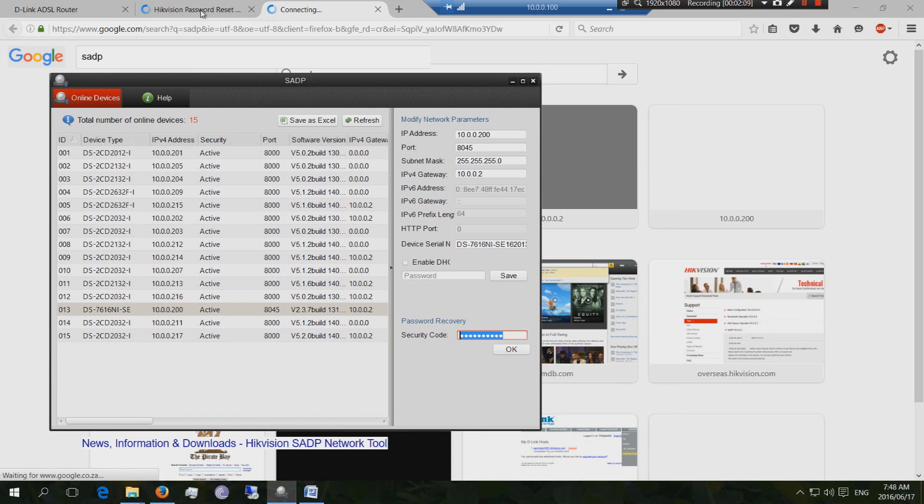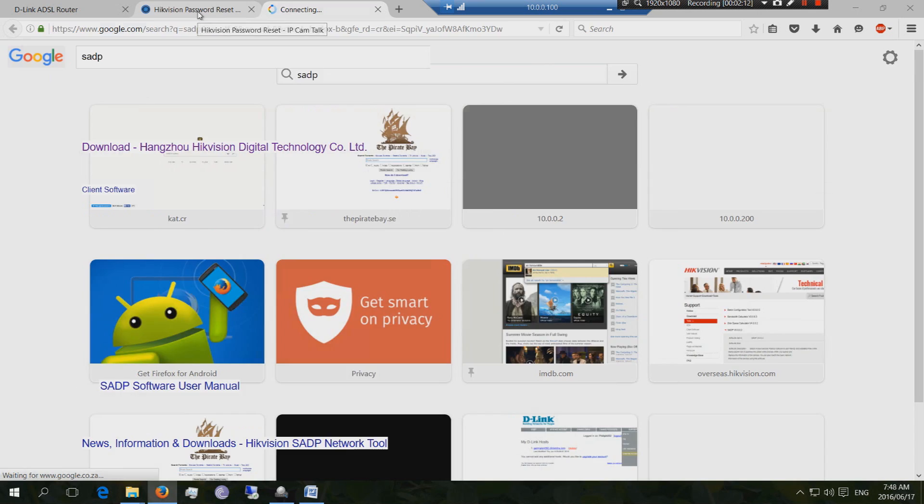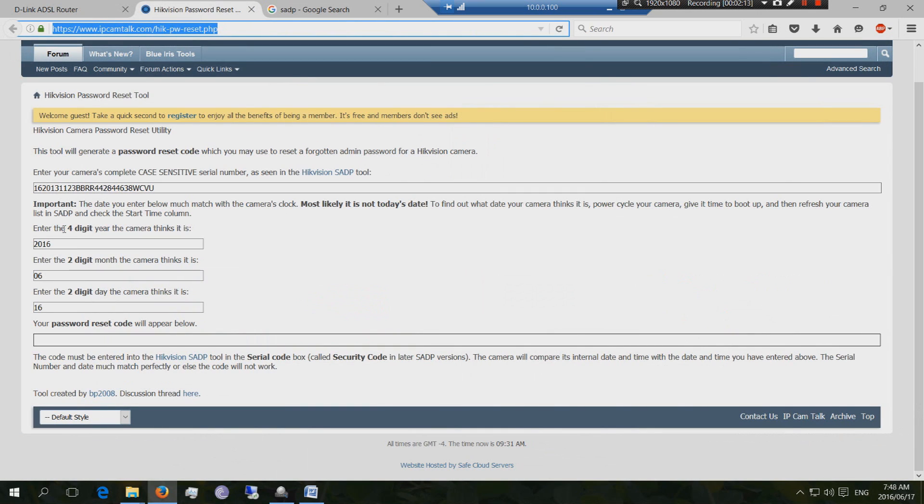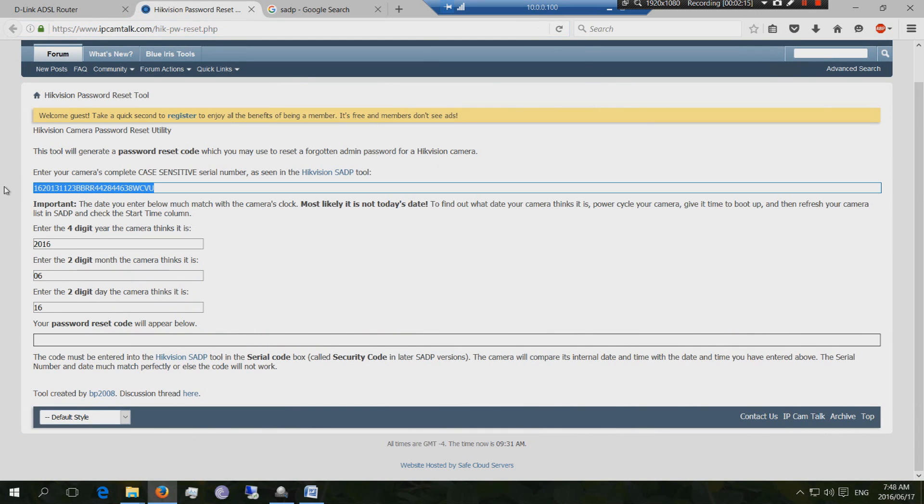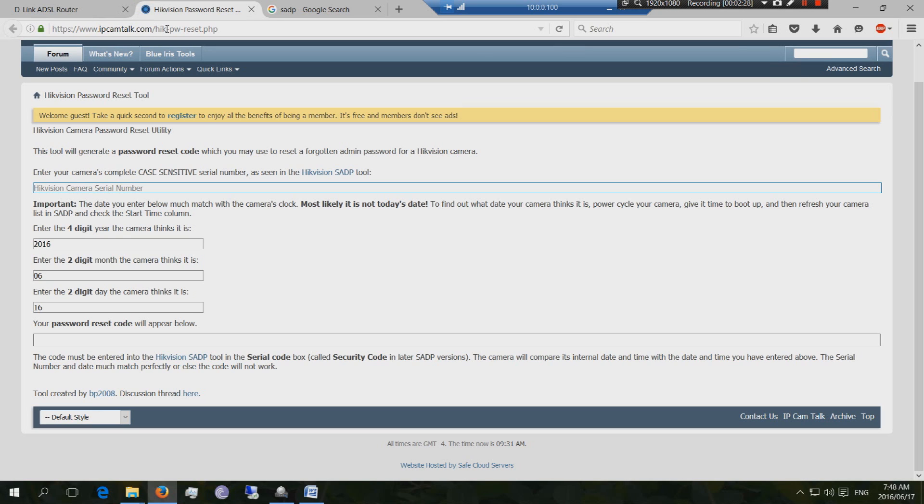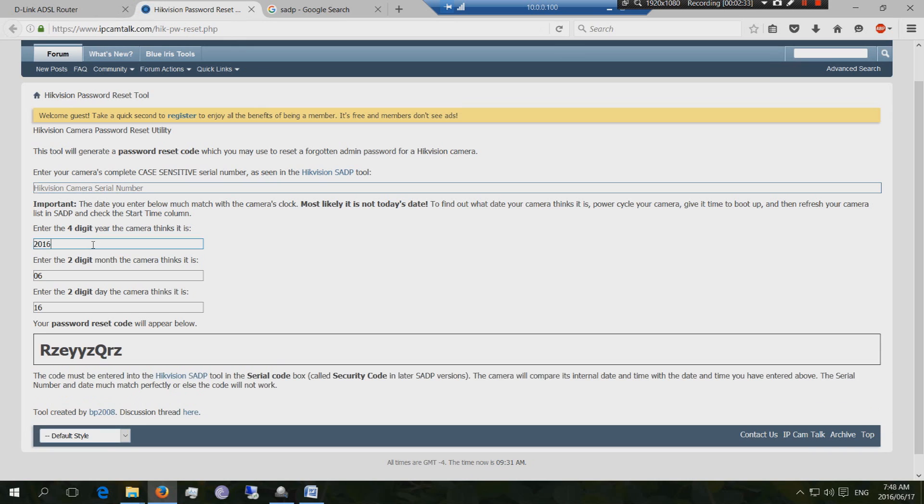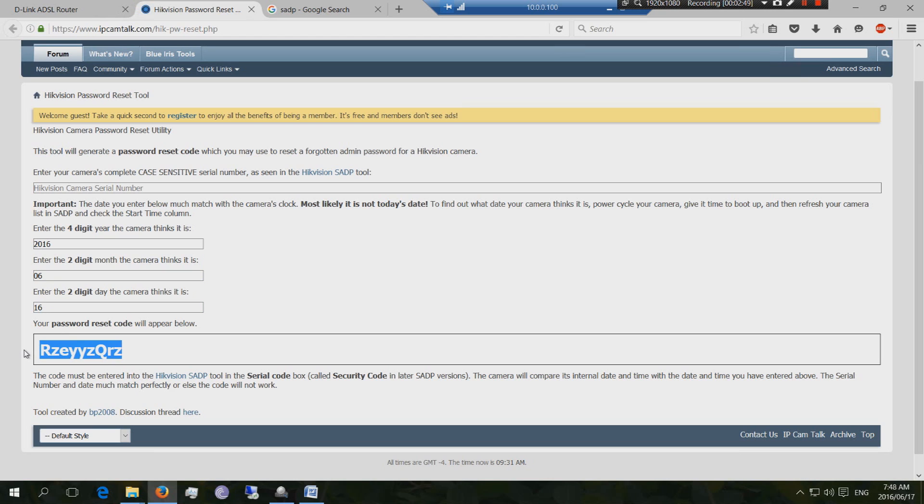So I use this website called HikVision Password Reset. Here's the HikVision Password Reset website. It's HTTPS colon 4S 4S class. So it's ipcamtalk.com. Hik-password-reset-php. Now, how it works is that it takes the serial number of the HikVision product plus the year, the month, the day, and it creates a unique password, a reset code.